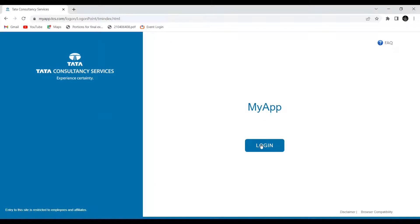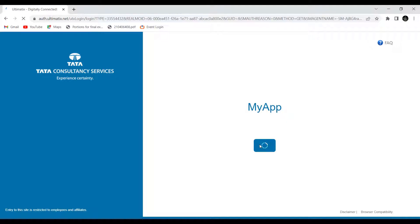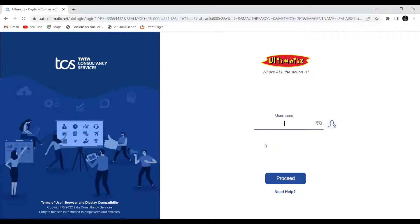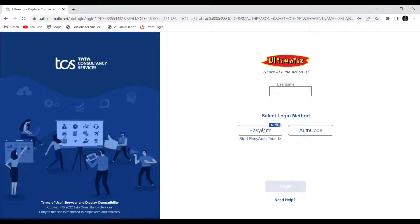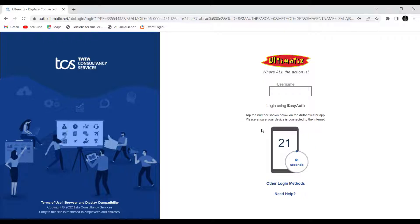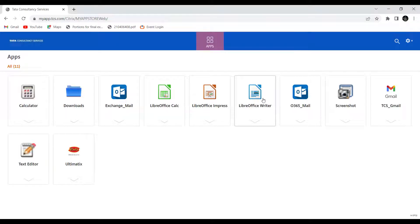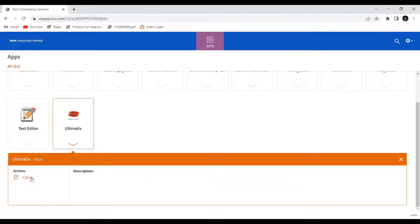You have to log into your portal using your employee ID and password. Then open Ultimatix here.